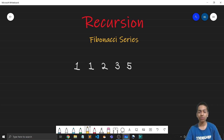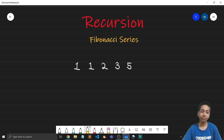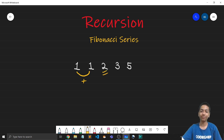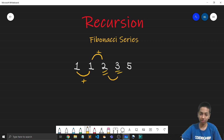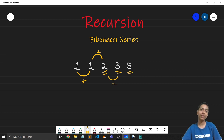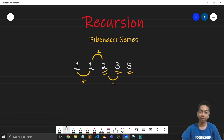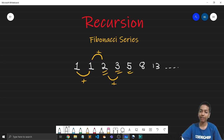What makes this series so special is that it's not that the difference between any consecutive terms is two, or that they are all perfect squares. Instead, each term of this series is defined in its own terms. If you add one and one you get two; then one and two gives three; then two and three gives five. So to generalize, any term is the sum of the previous two terms of the Fibonacci sequence. After five, adding three and five gives eight, then five and eight gives thirteen, and so on.